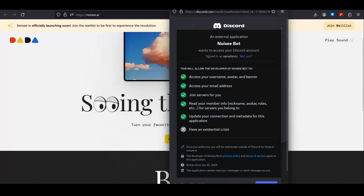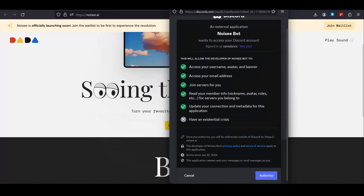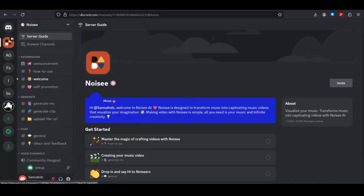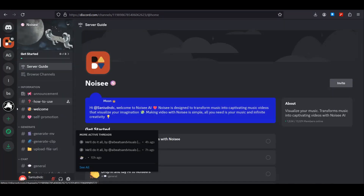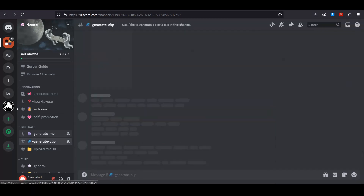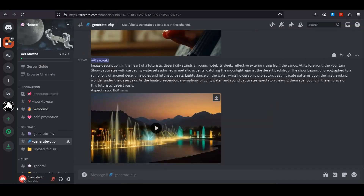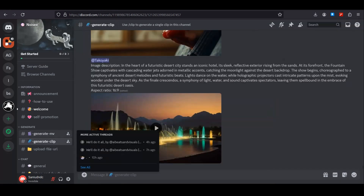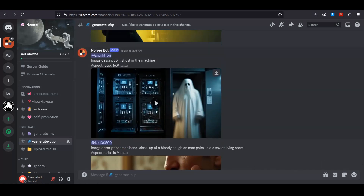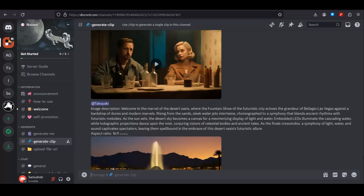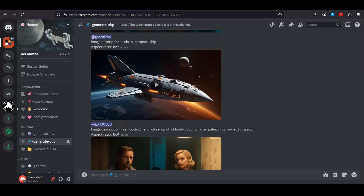Right now we are inside the Discord server, and on the left side you can see we have some channels like 'generate movie clip' and 'generate clip'. Click on the 'generate MV', which means movie clip, and these are some community videos.